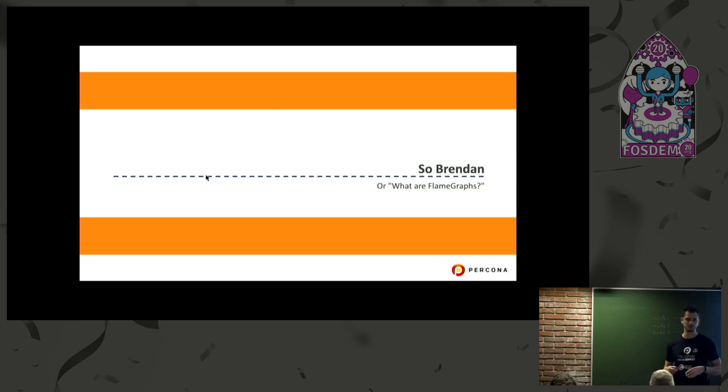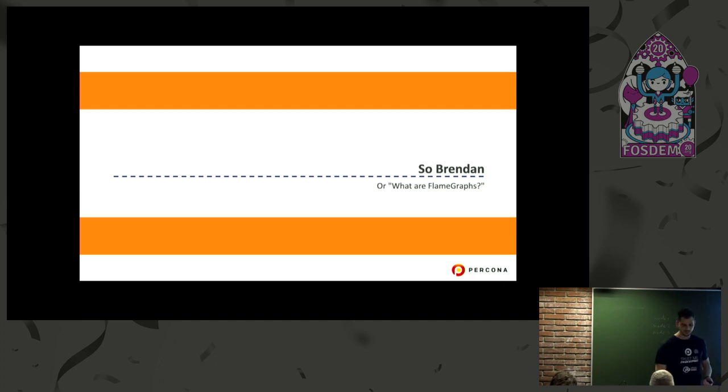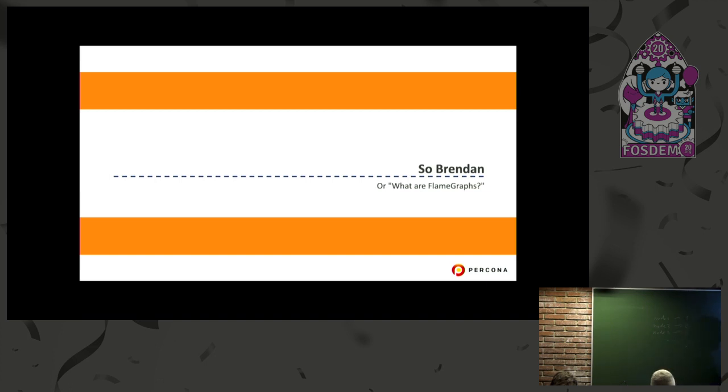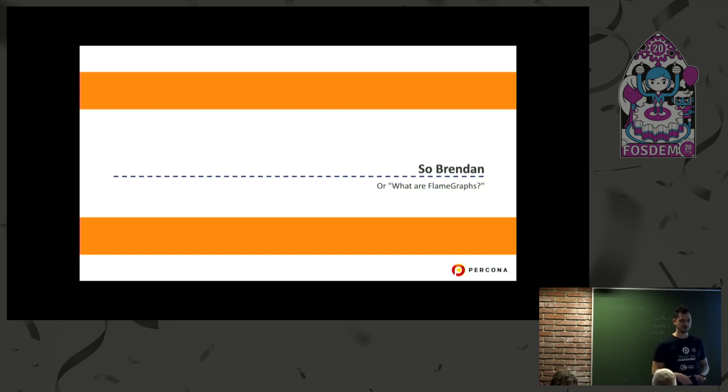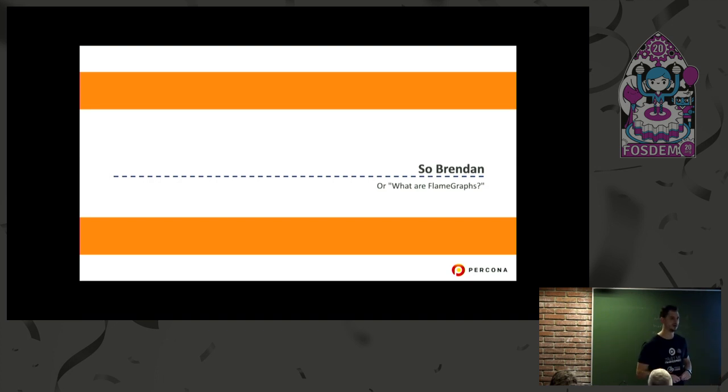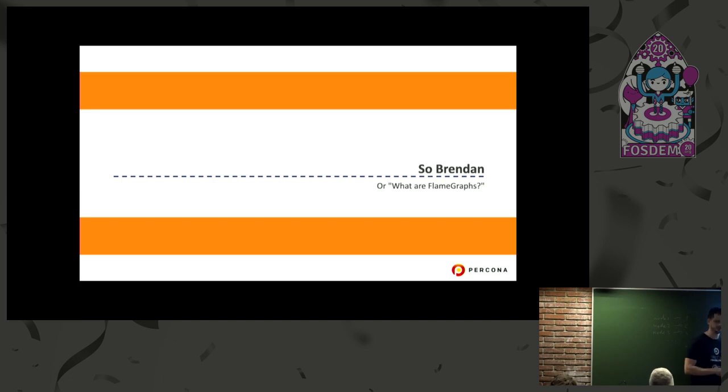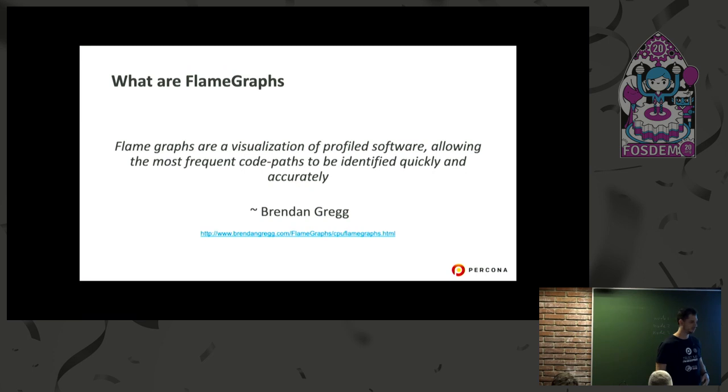This slide is a homage for Brandon Gregg. Not sure if all of you heard about him. He was the guru, the mentor of flame graphs. I'm just a padawan here, just summarizing things. His content is much more broad than what I'm going to show here.